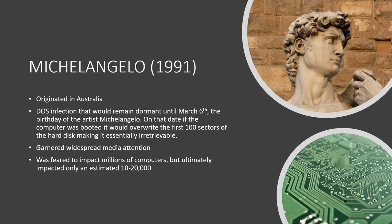Ultimately, however, there were only approximately 10,000 to 20,000 cases of data loss tied to Michelangelo. Despite its potential for damage, the virus faded away by 1997.